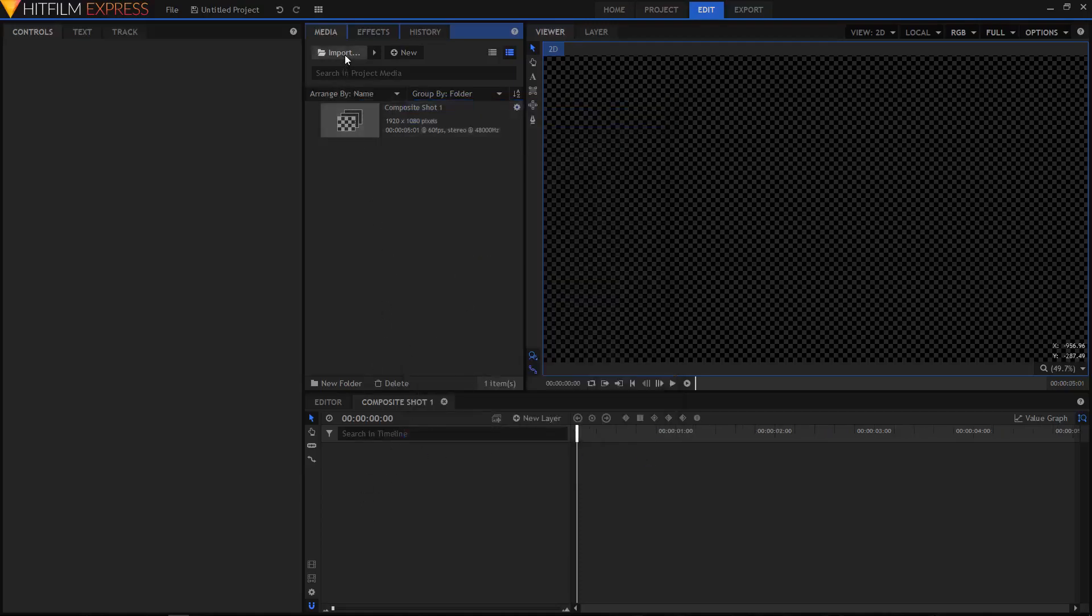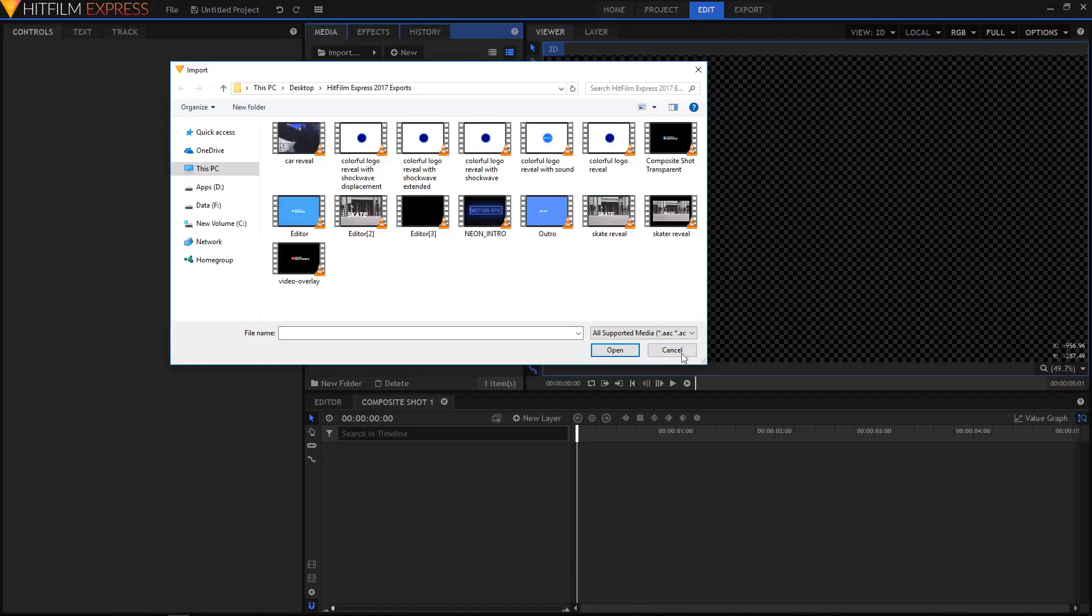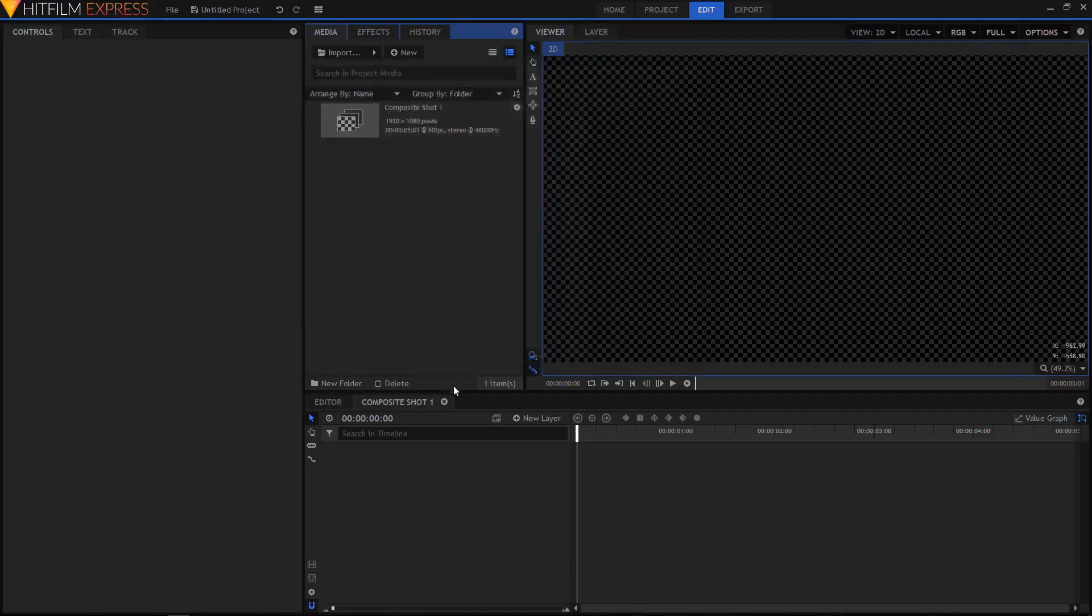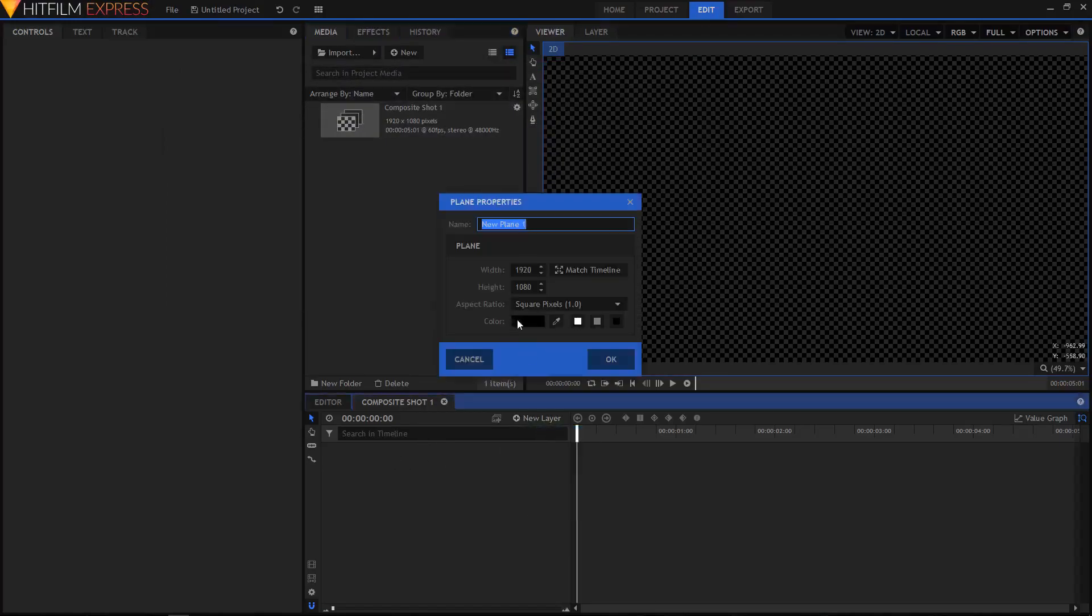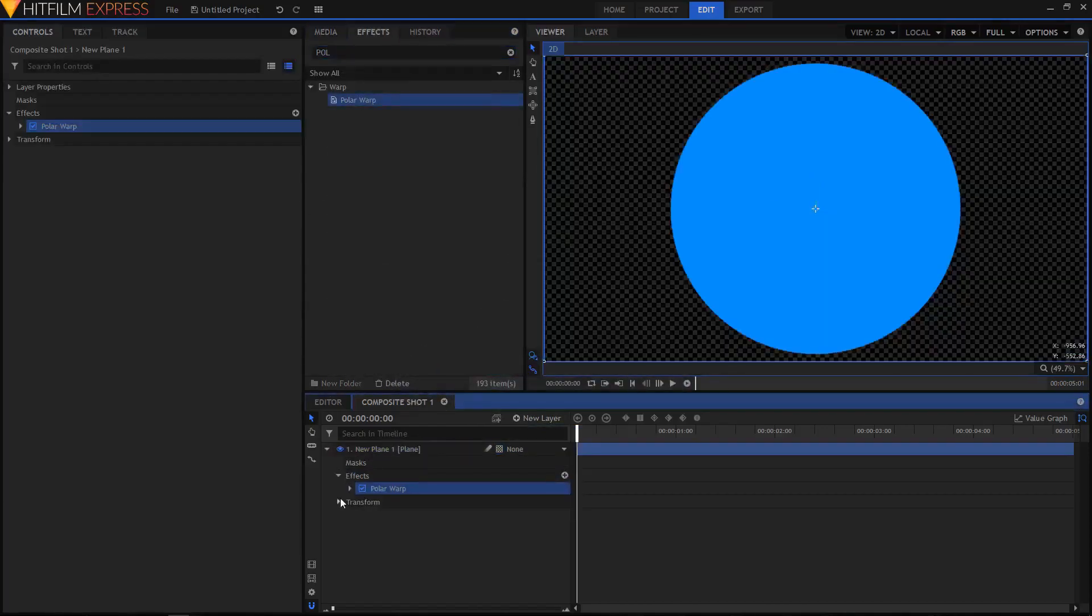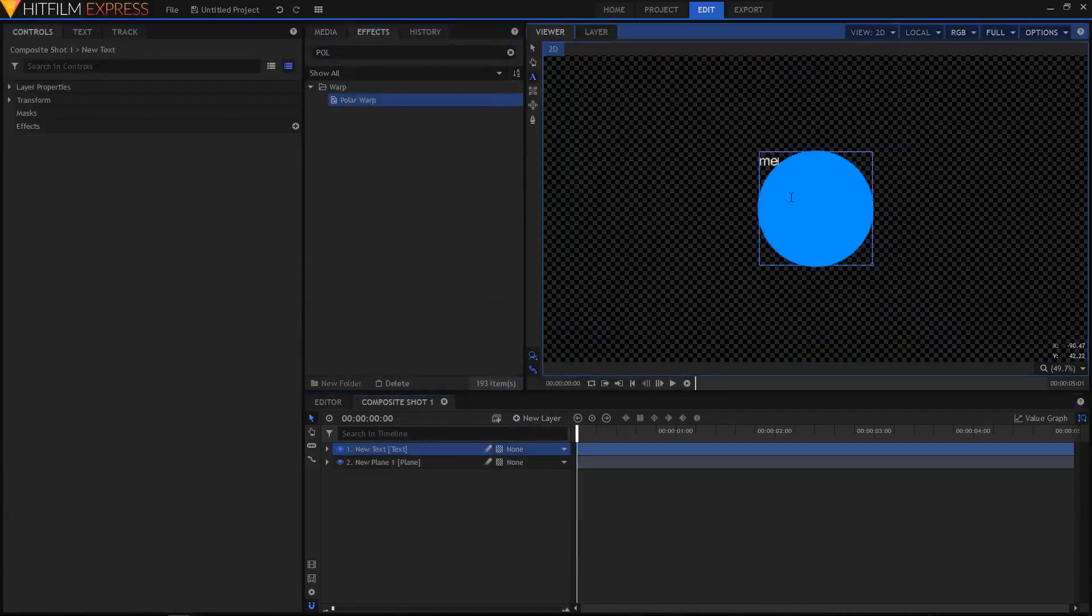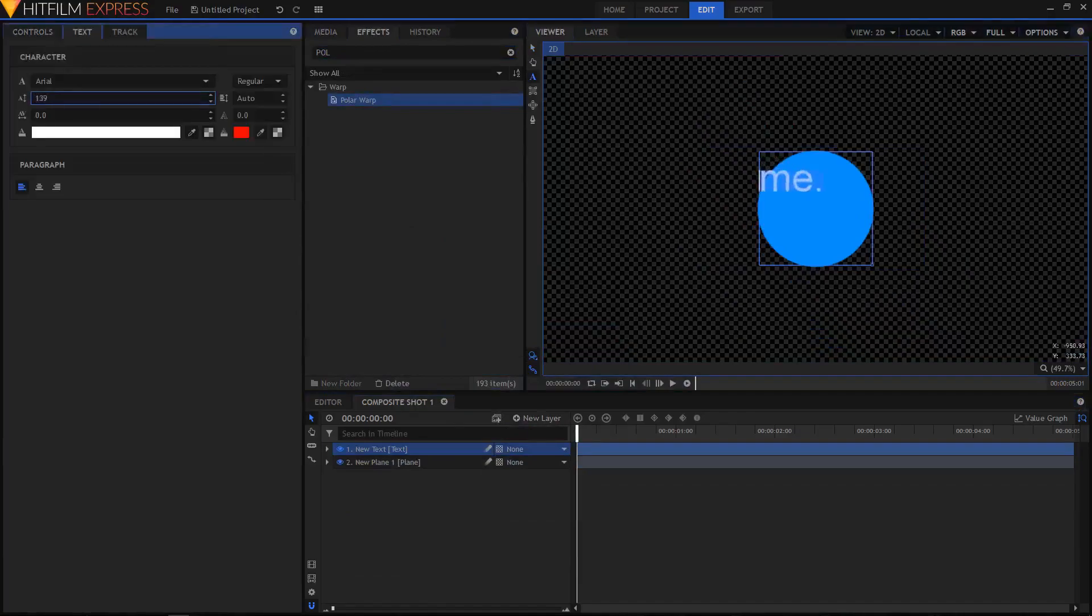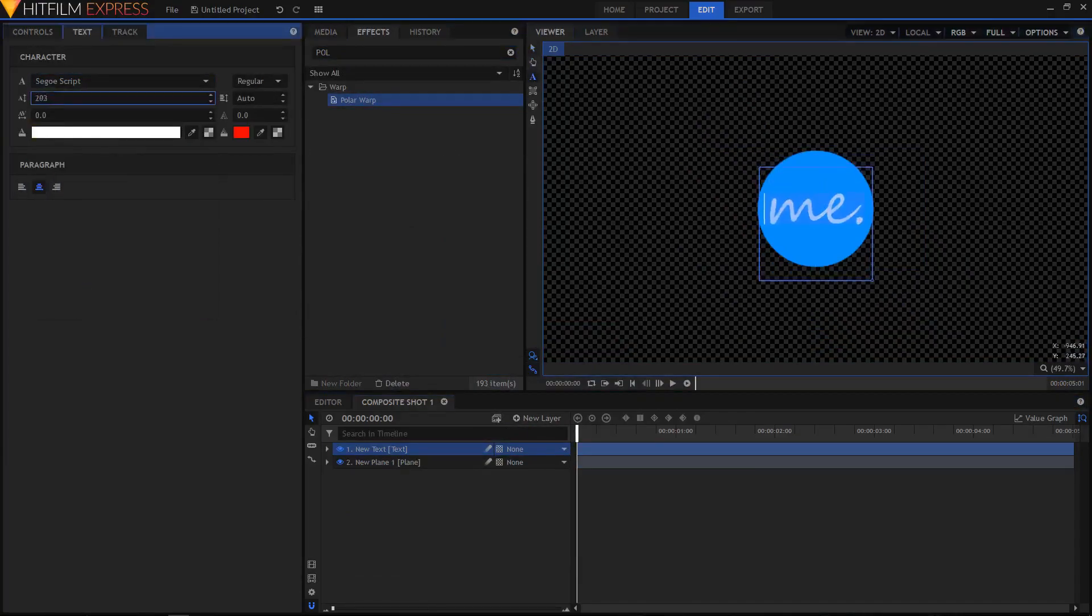Now click on Import and search for your logo if you have any. Since I don't have any logos, I'm gonna quickly create one in HitFilm Express, so I'll just fast forward this part and I'll be right back.